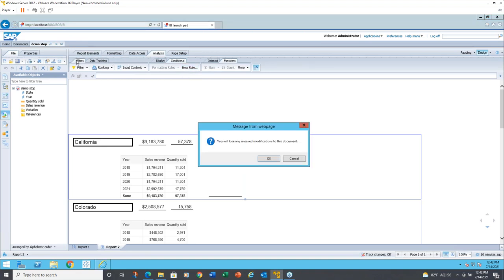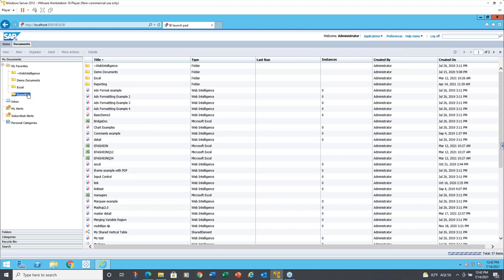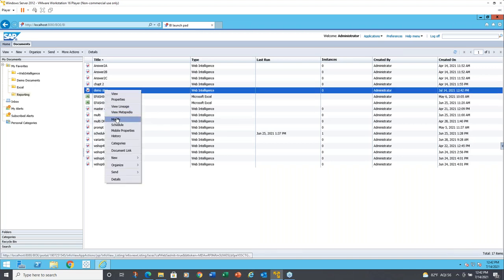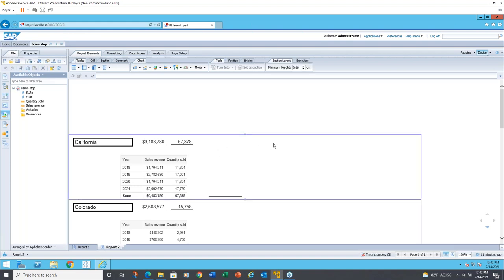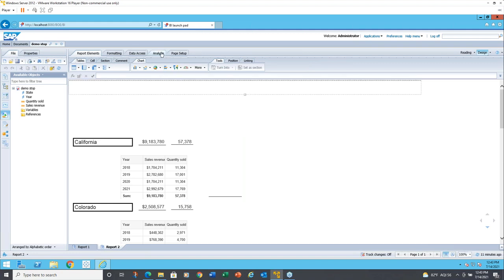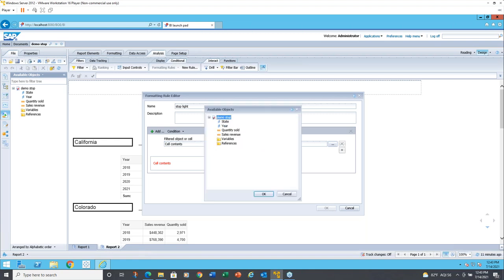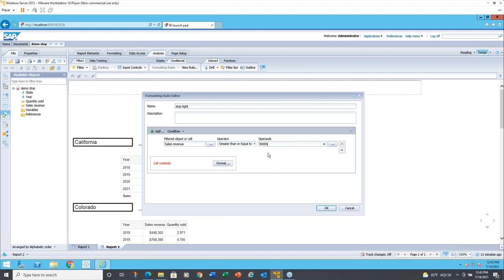After reopening, make sure the blank cell is not active — click away from it. Hopefully the analysis button will now let me do conditional formatting. We'll create a new rule and call it 'stop light.' When you create conditional formatting, you create a rule with multiple condition statements. For this one I want to say: select object sales revenue, greater than or equal to nine million. Then we'll go to the format button to define what happens when that condition is met.